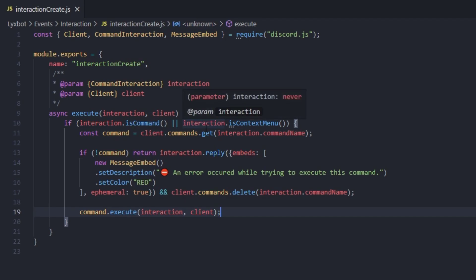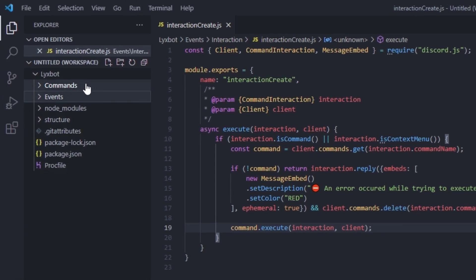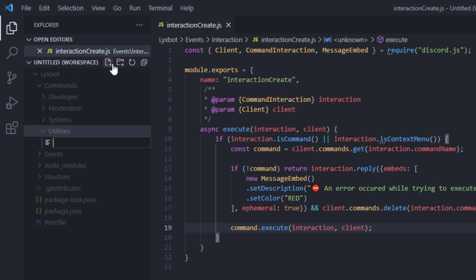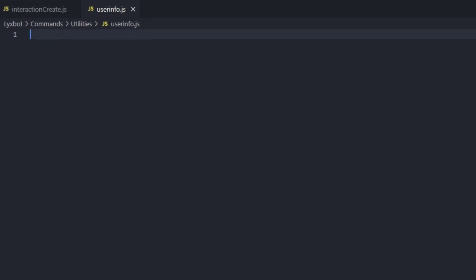It's pretty simple. The only big difference between a context menu and a command is you cannot use a description, you cannot use options, and so on. Now let's go to our commands folder, to our utilities category, and create a new file — call it userInfo.js. It's going to be similar to our previous command but modified to fit the context menu format.